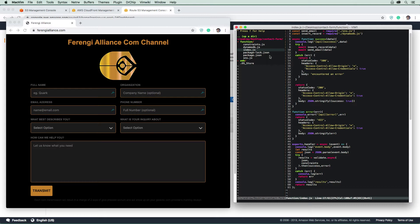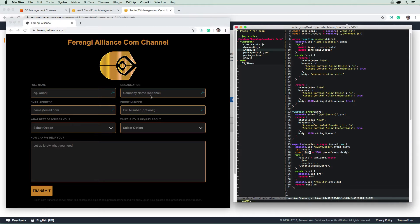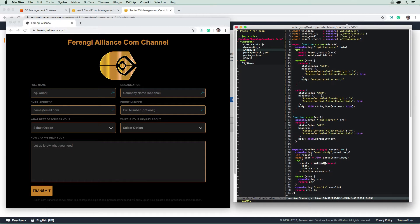That data will be inputted into this function here. So it gets passed in through event, and then it parses event body, which will give us the return JSON of these fields here. Then we're going to use validate, which is a third party library that we use to do validations.